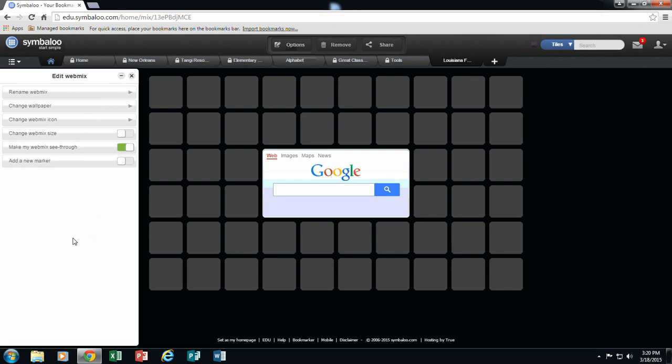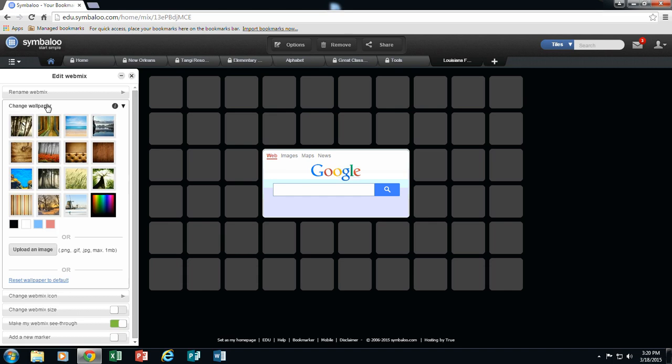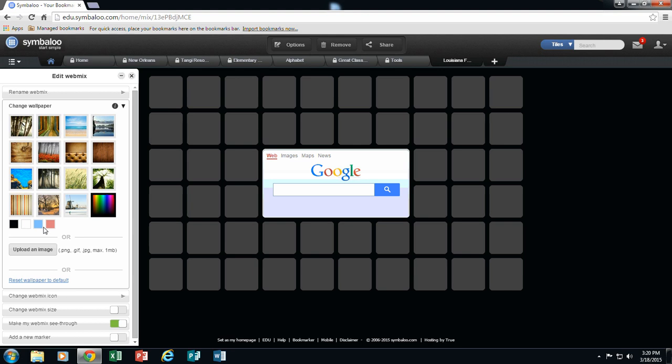In options, I can do a couple of things. I could rename my webmix. I could change my wallpaper. Now they give you some choices that you can choose here or you can upload an image. If you upload an image, it does have to be a 1600 by 1200 image. It likes the larger size. Or you could select one of these to work from.